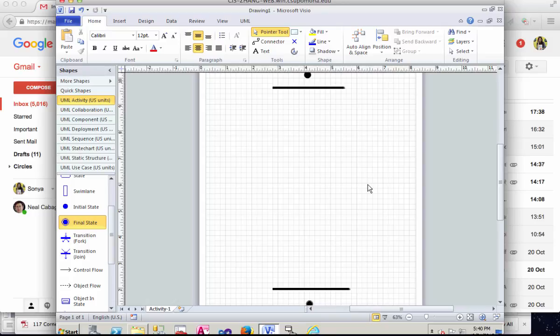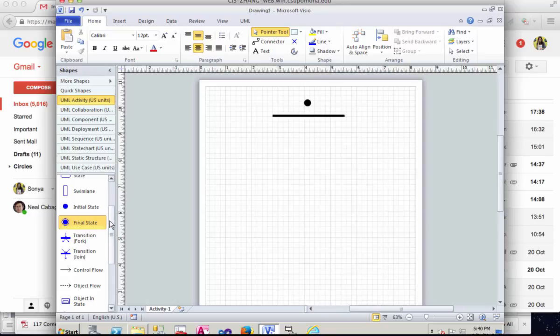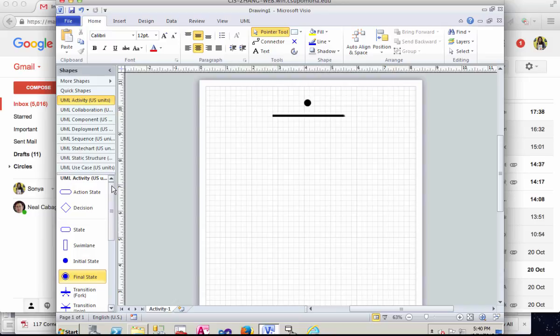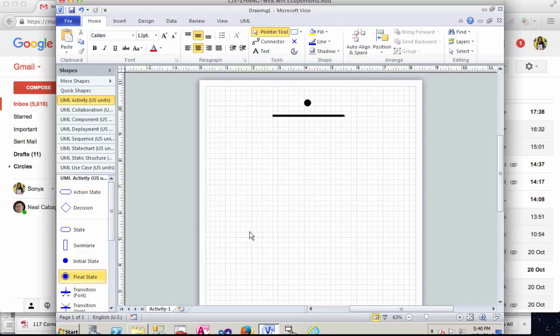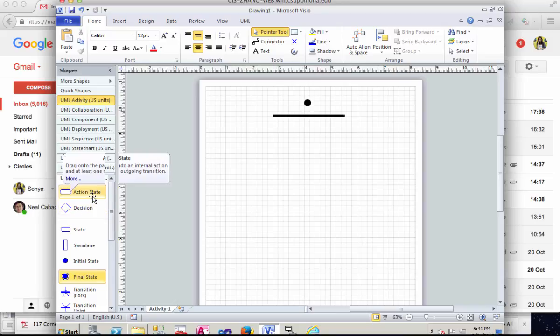Now remember that the actions in the activity diagram correlate with the use cases in the use case diagram. So when you draw your activity diagram, you want to have your use case by your side to make sure everything, every use case is covered.